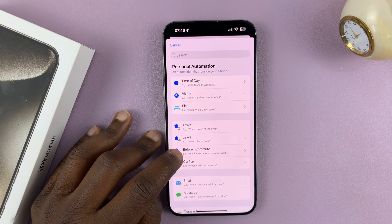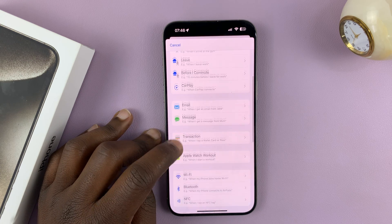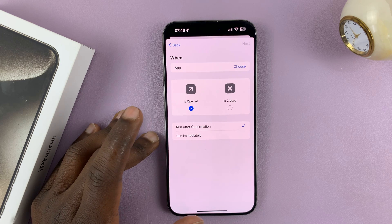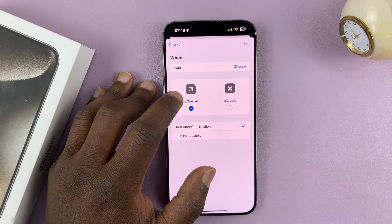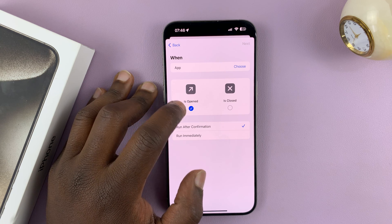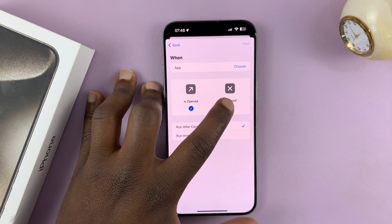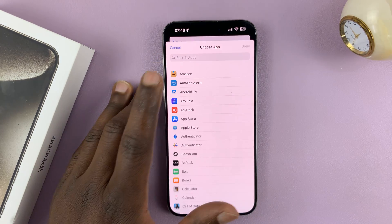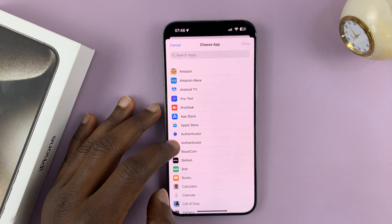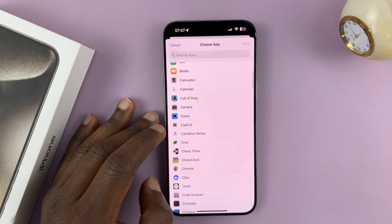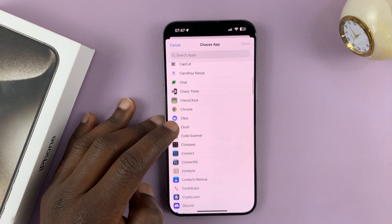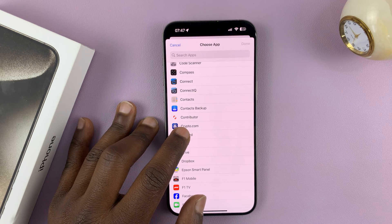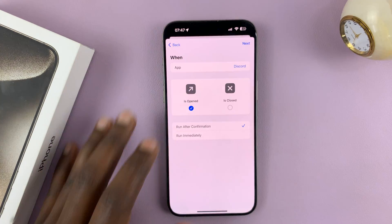Let's create an automation for an app. This automation should trigger when the app is opened, so make sure that option is checked. Leave the other option unchecked, then choose the app you want to lock. If you tap on Choose, you can select a specific app. For instance, let's lock Discord. Tap on Discord and then tap Done. So the selected app is Discord, and we want this automation to run when the app is opened.